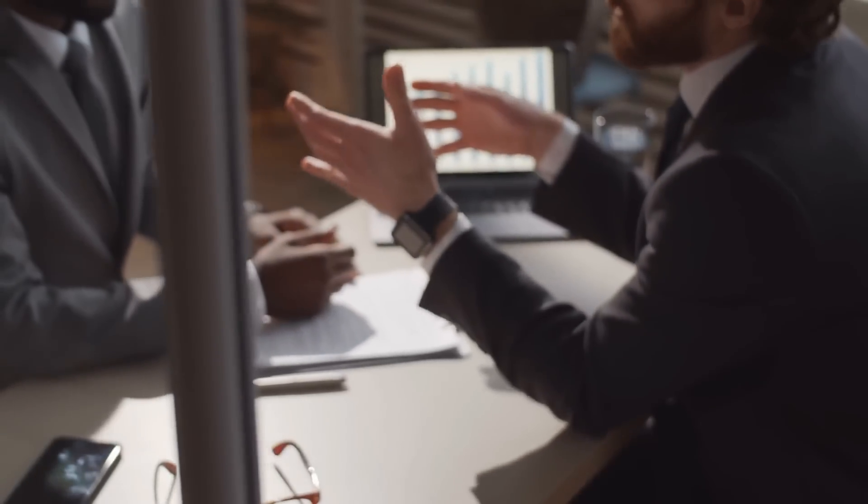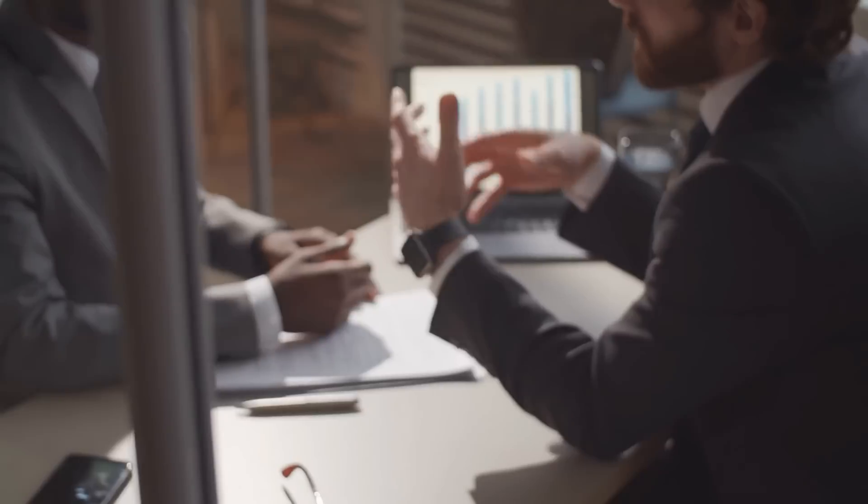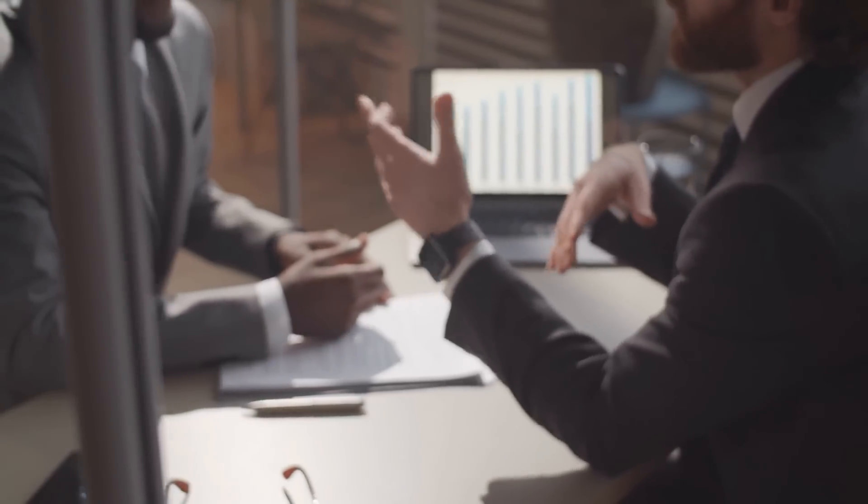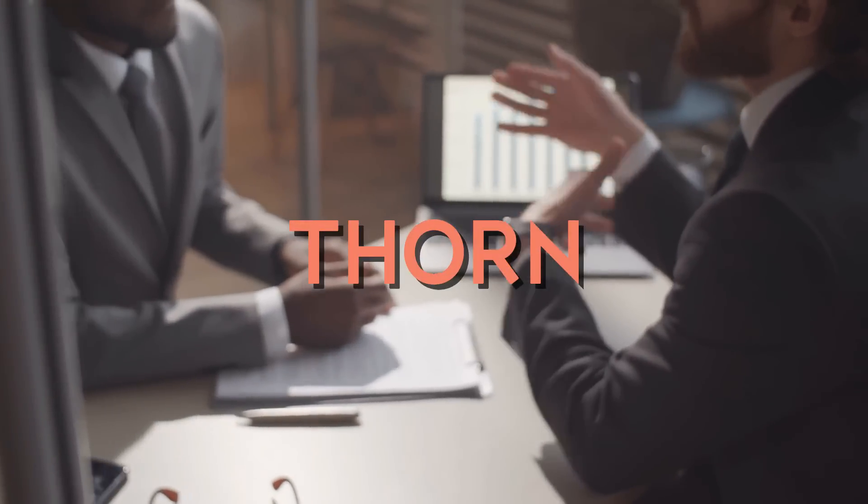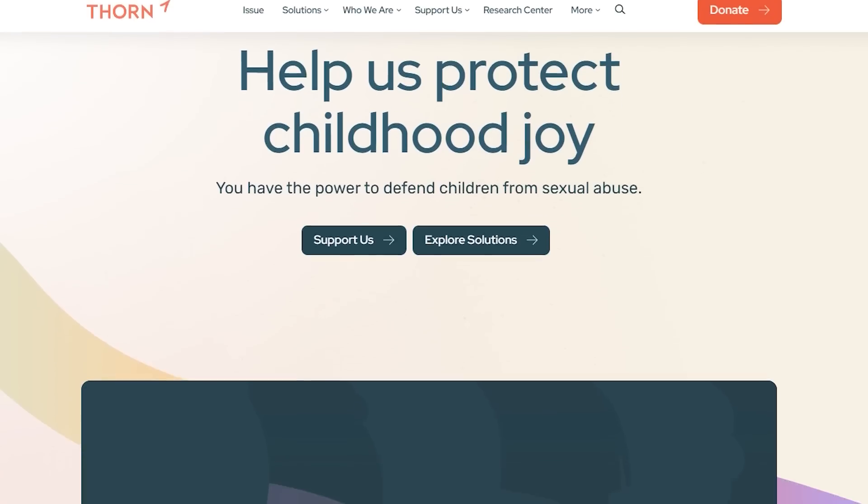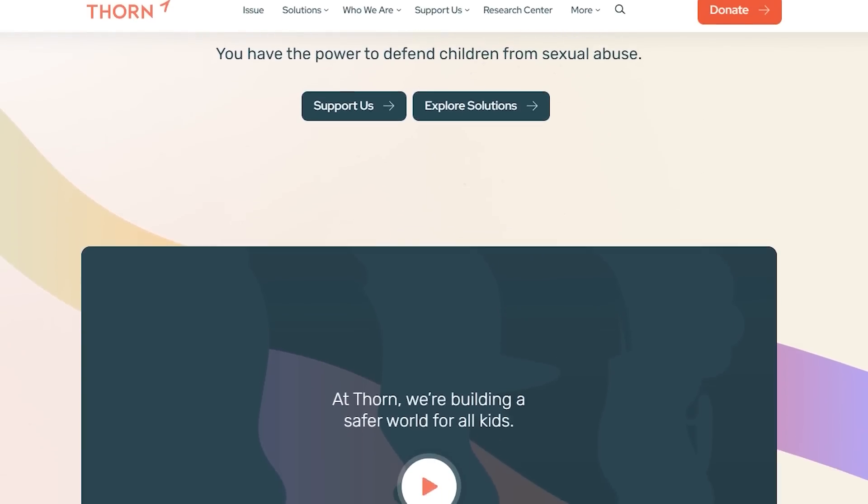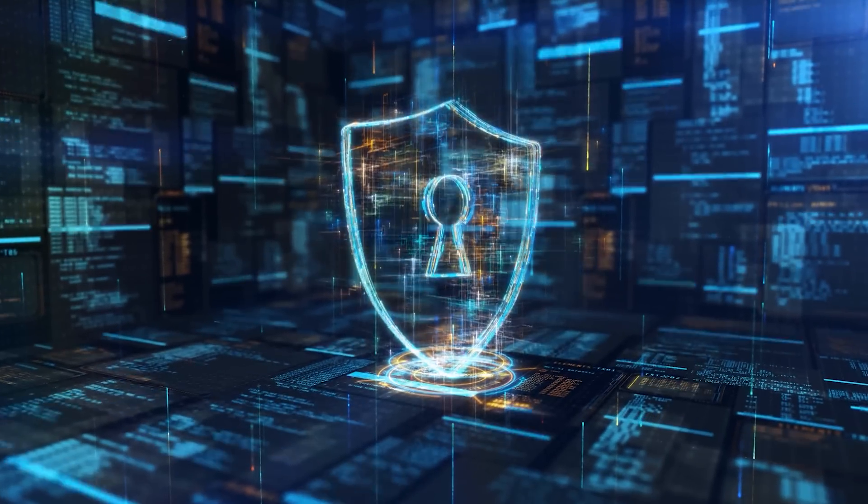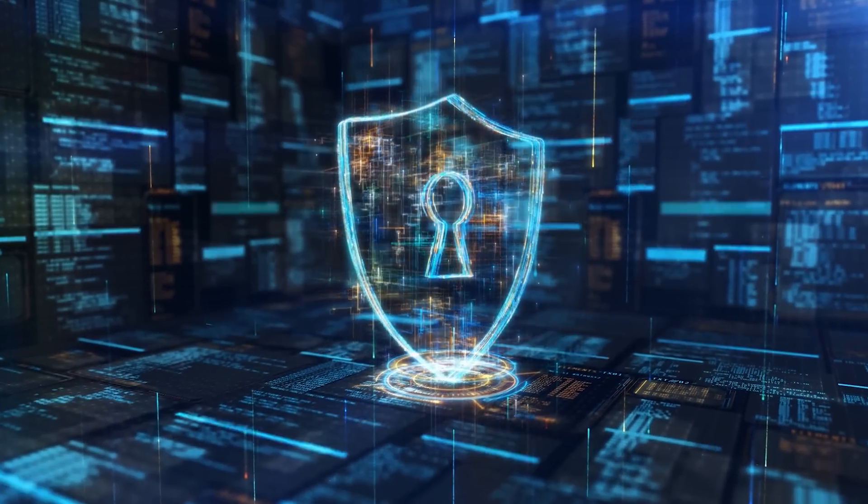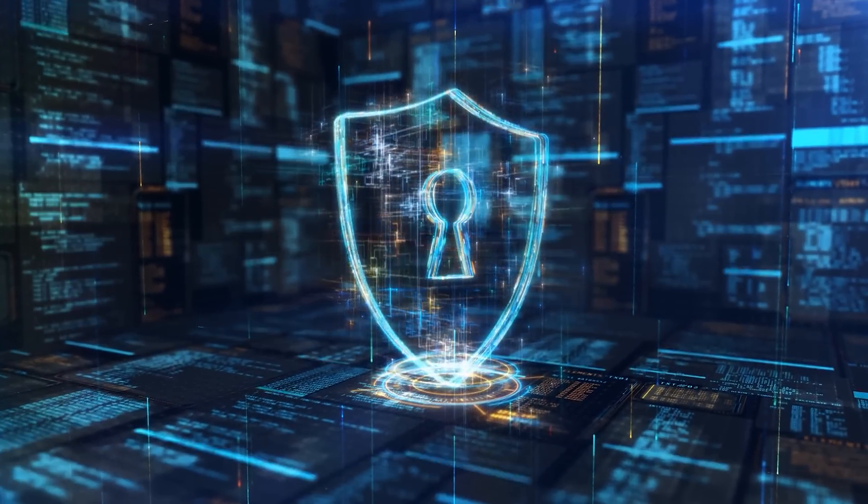They've also incorporated feedback from outside experts to make sure their safety evaluations are robust and up-to-date. For example, they worked with child safety experts from an organization called THORN to update their classifiers and fine-tune their models. And here's some reassuring news for those concerned about data privacy.